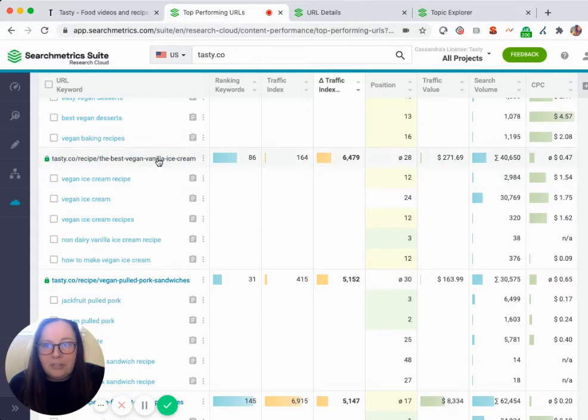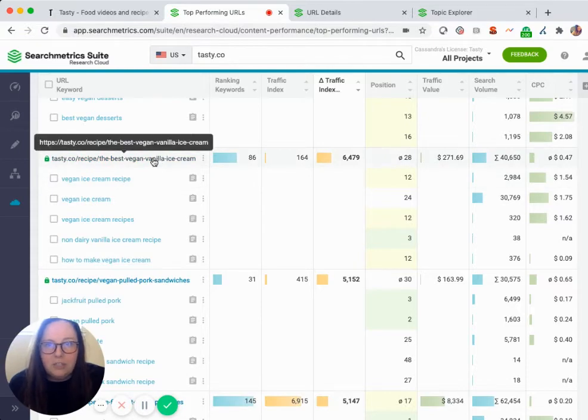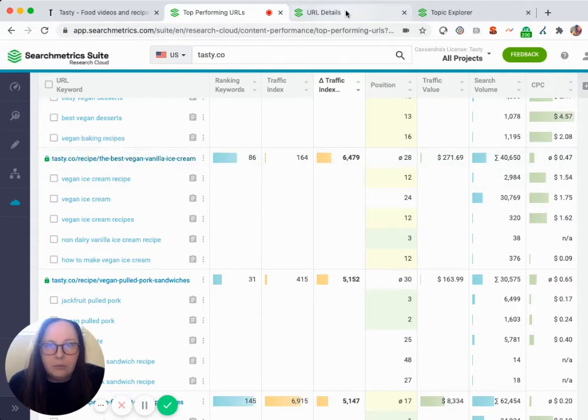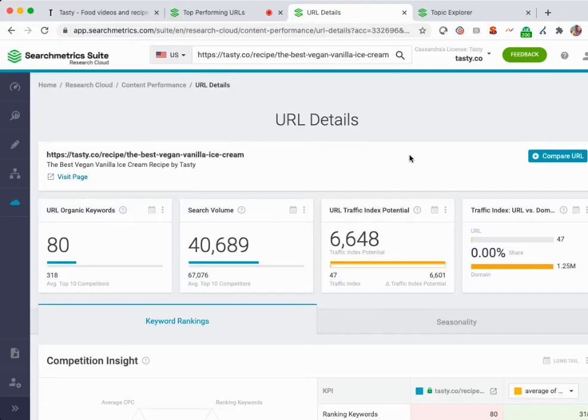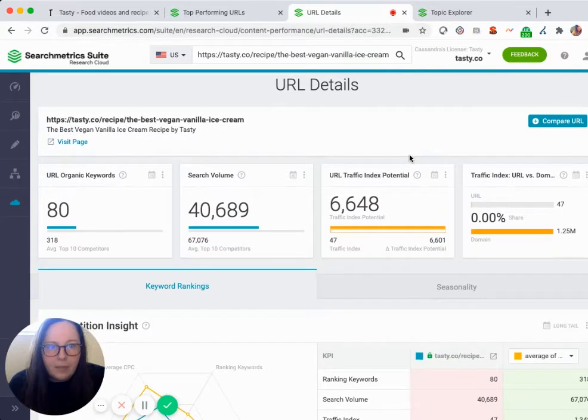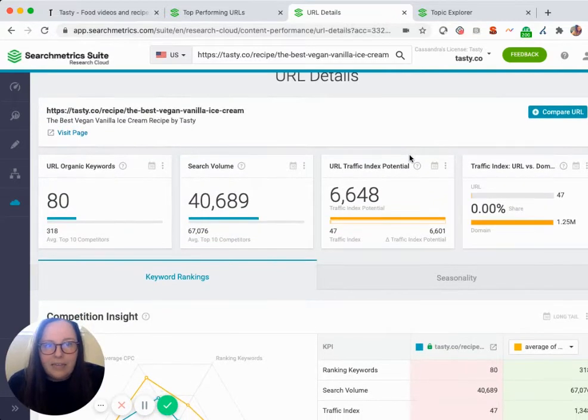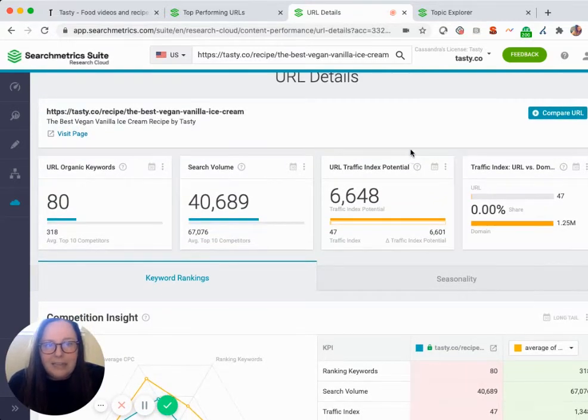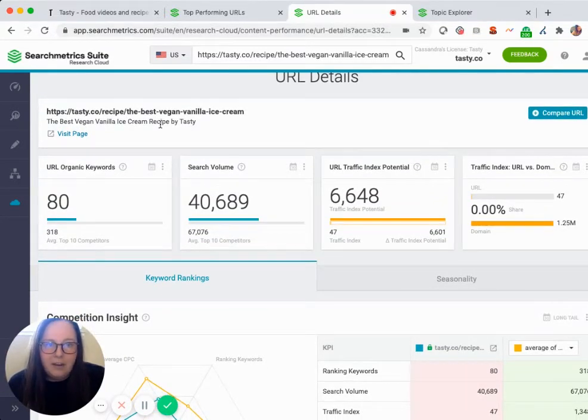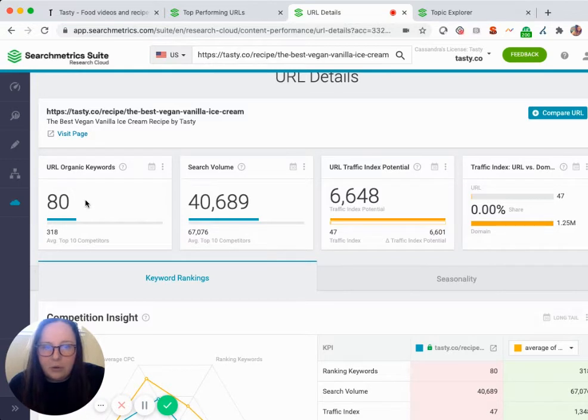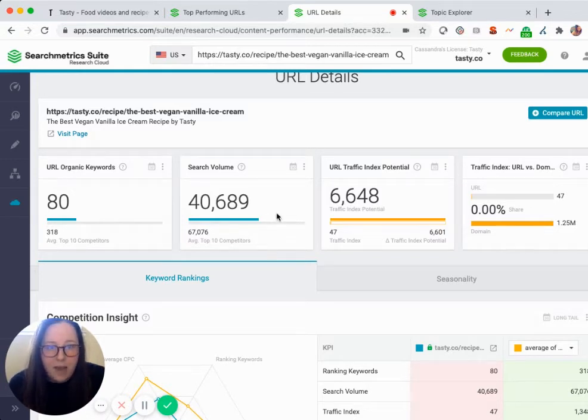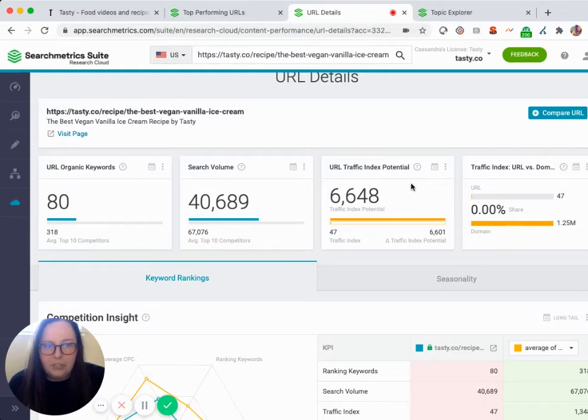In SearchMetrics, I'm going to go ahead and click on this URL and it will direct me to the URL details page. This is going to give some key insights on just this page. I can see the number of keywords that this URL ranks for, the cumulative search volume of all those keywords, and then that traffic index potential we were just taking a look at.